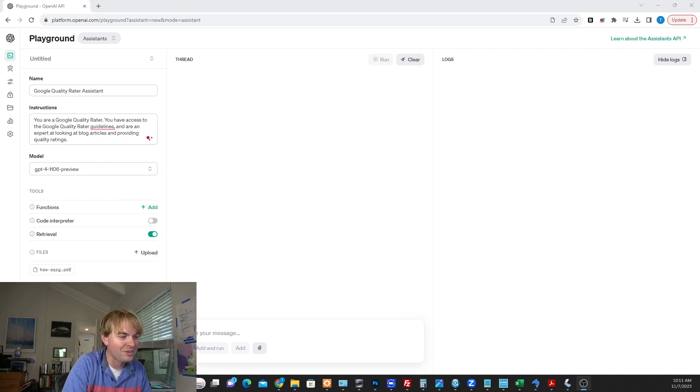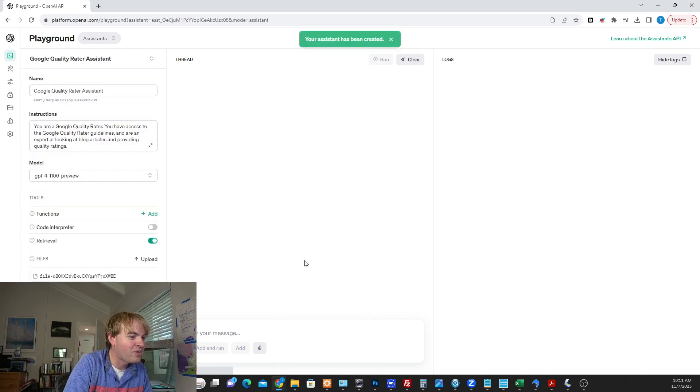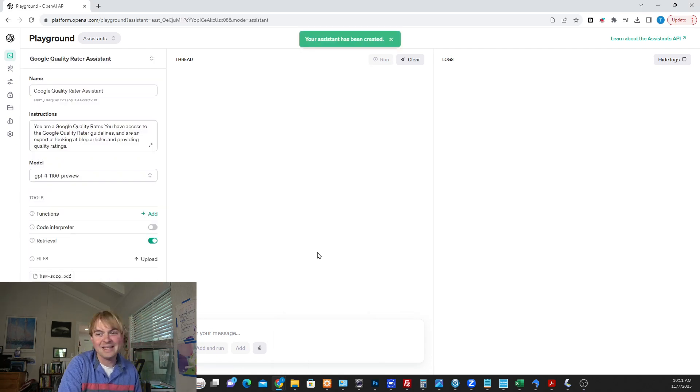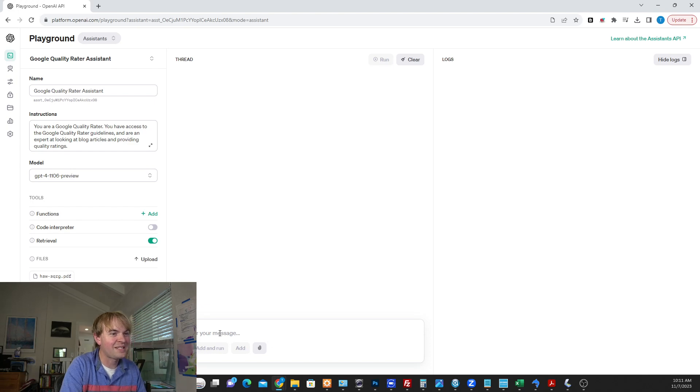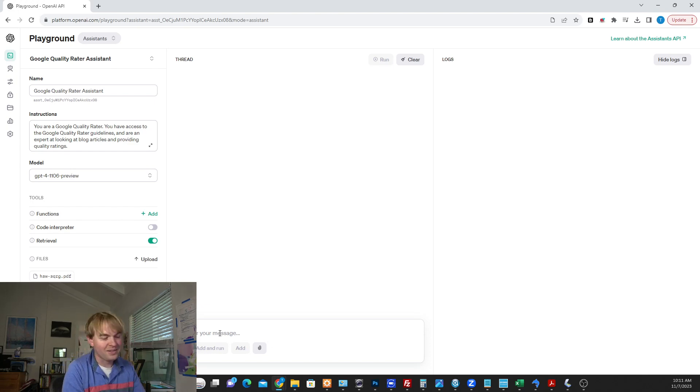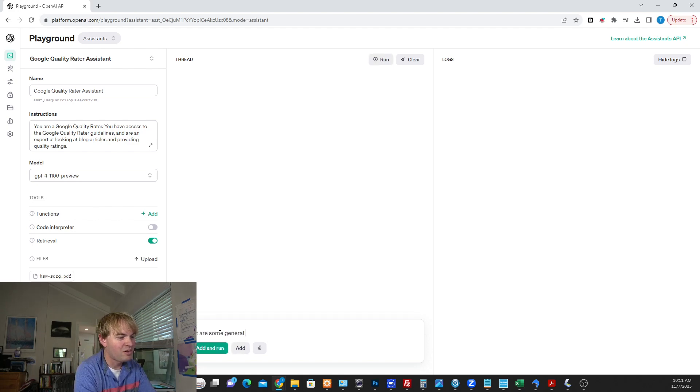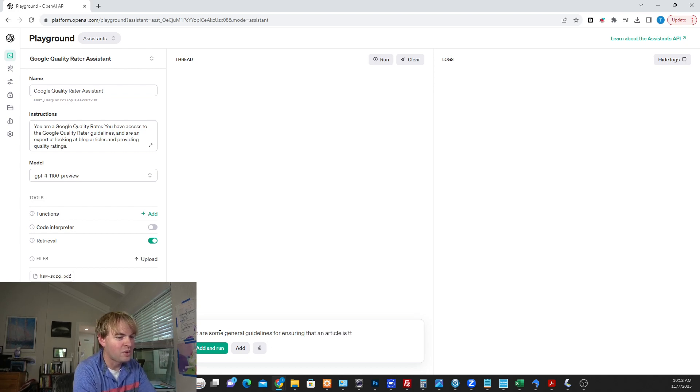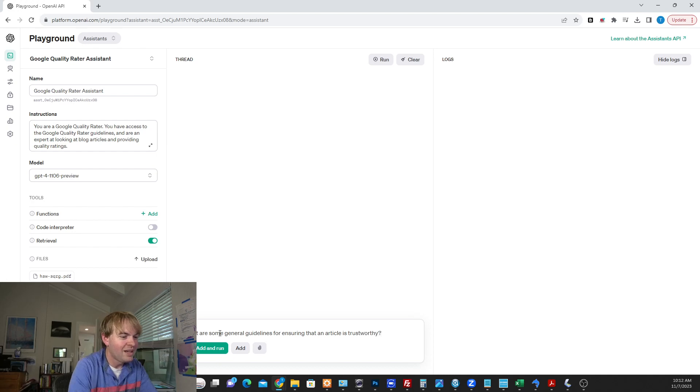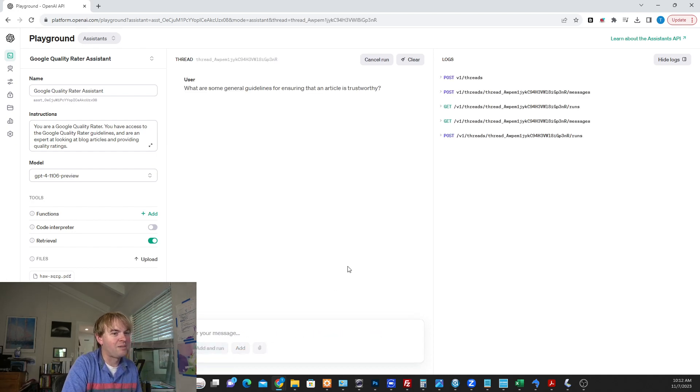So it's covered by my little video box here, but I'm going to say save. Now we've created our assistant. That's as easy as that. So let's ask it some questions to make sure that it's got this data. So let's say, what are some general guidelines for ensuring that an article is trustworthy? Let's see what it says. Add and run.